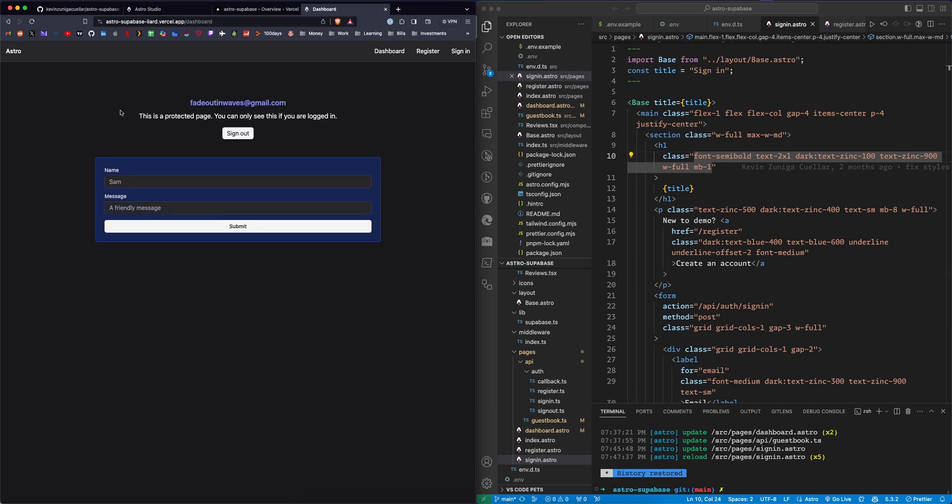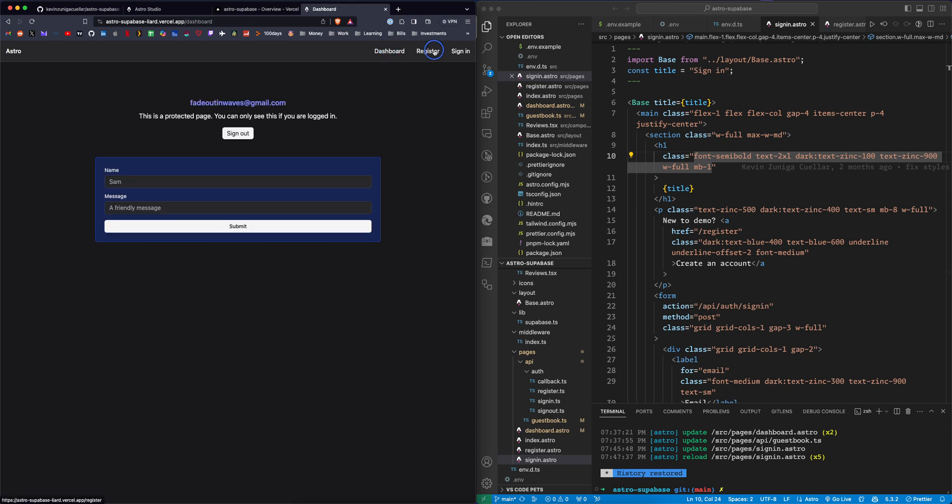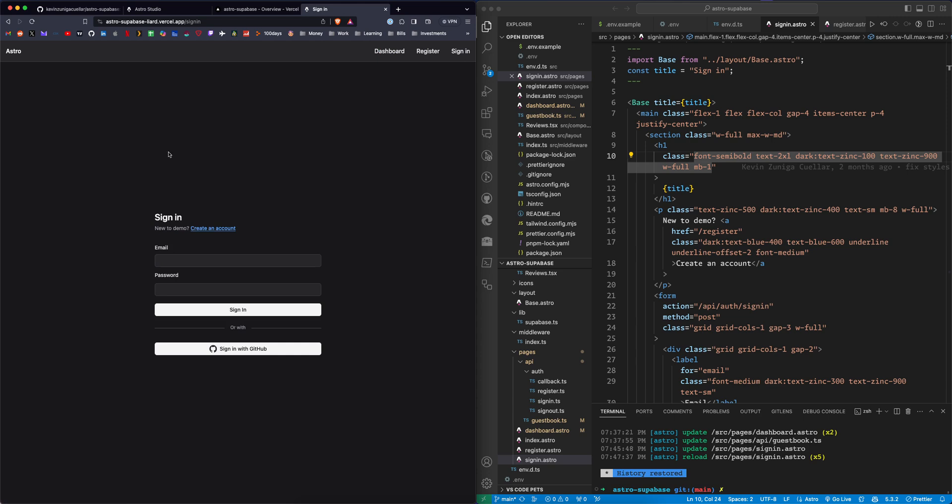As you can see here, I'm signed in. This is a protected page. I can write my name and a message and submit it to a guest book, or I can sign out. Let's go back to the first page here and make sure we can see everything. I'm going to click sign out and it will sign me out and ask me to sign in.